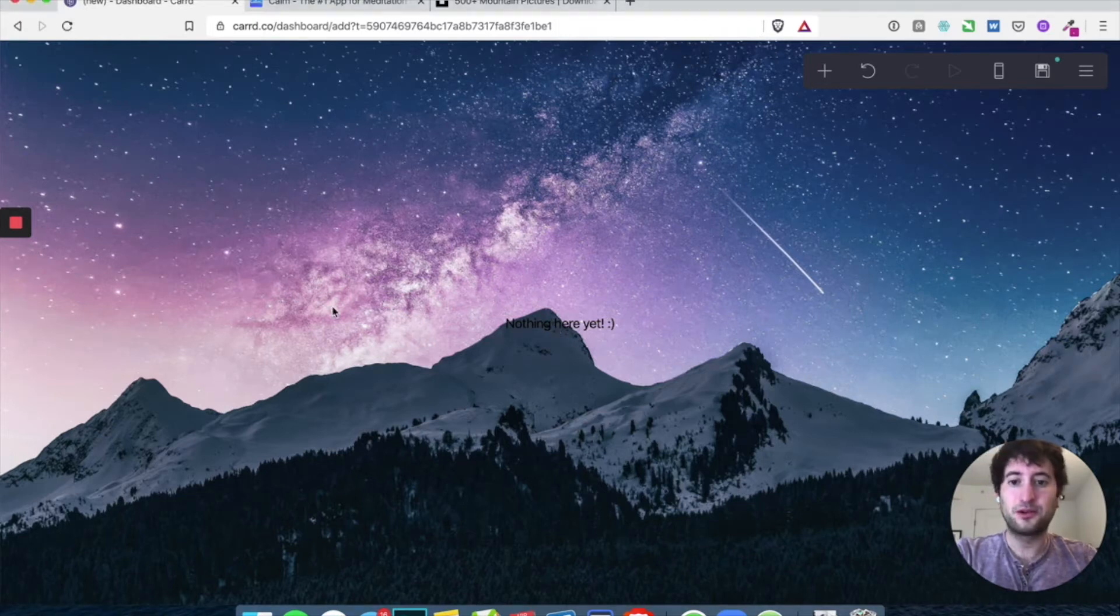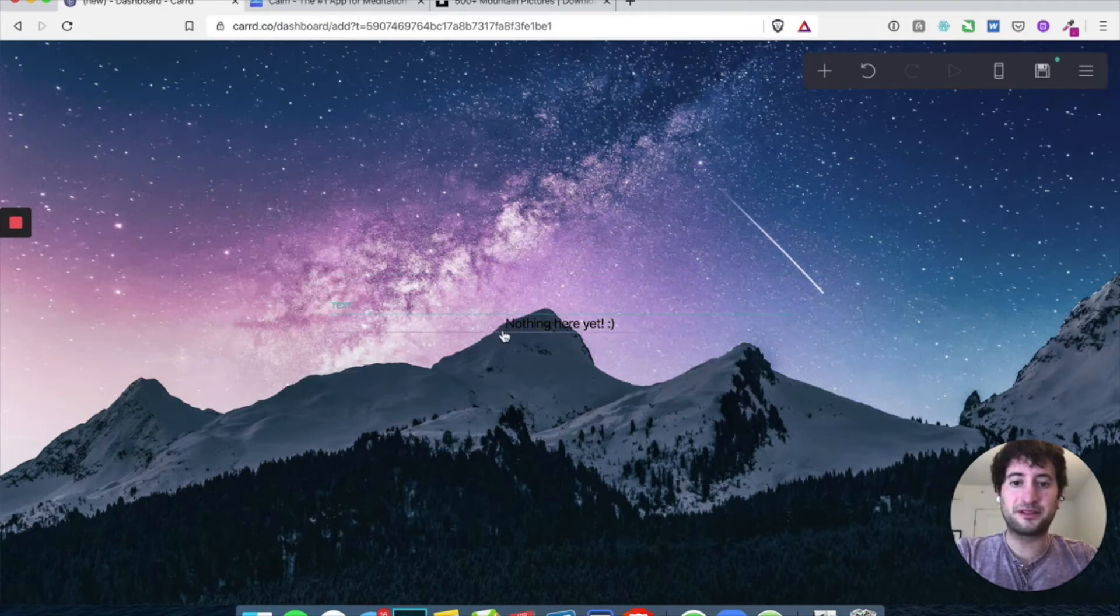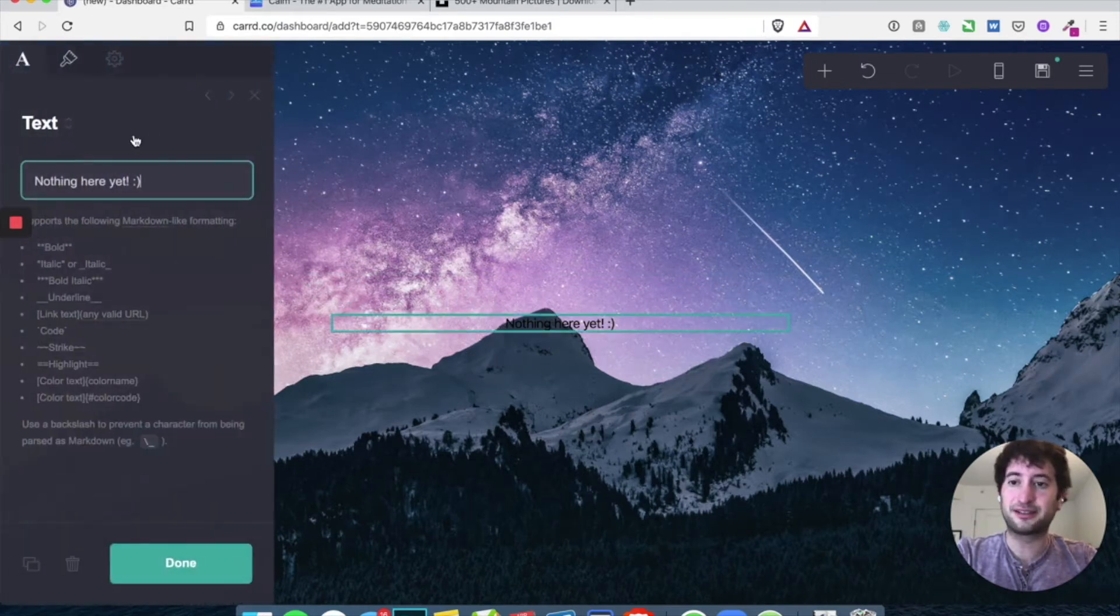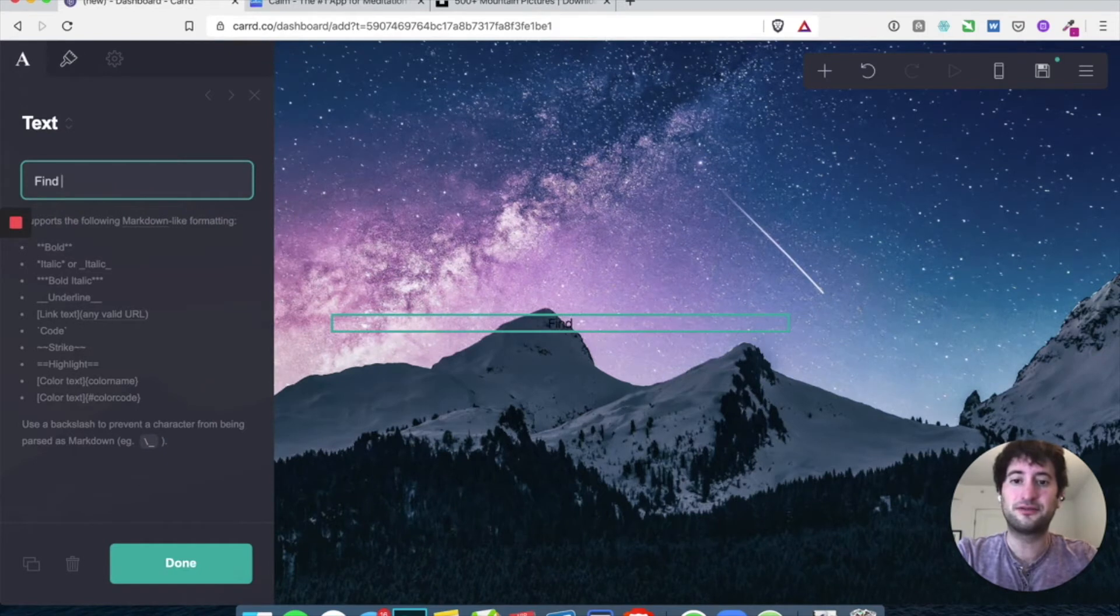Cool. All right. Now let's add some text. So here you can see it already included a little text here that says nothing here yet. So let's change that to find your inner calm.